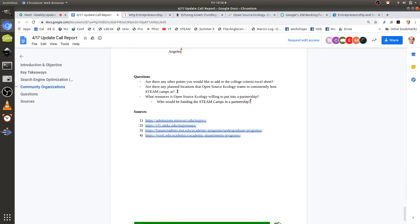Before concluding the call, we have some questions: the college criteria Excel sheet — we covered that. Are there planned locations for STEAM camps? The next one would likely be a remote one in July; we're looking at doing something different, so physical locations can't be discussed yet.